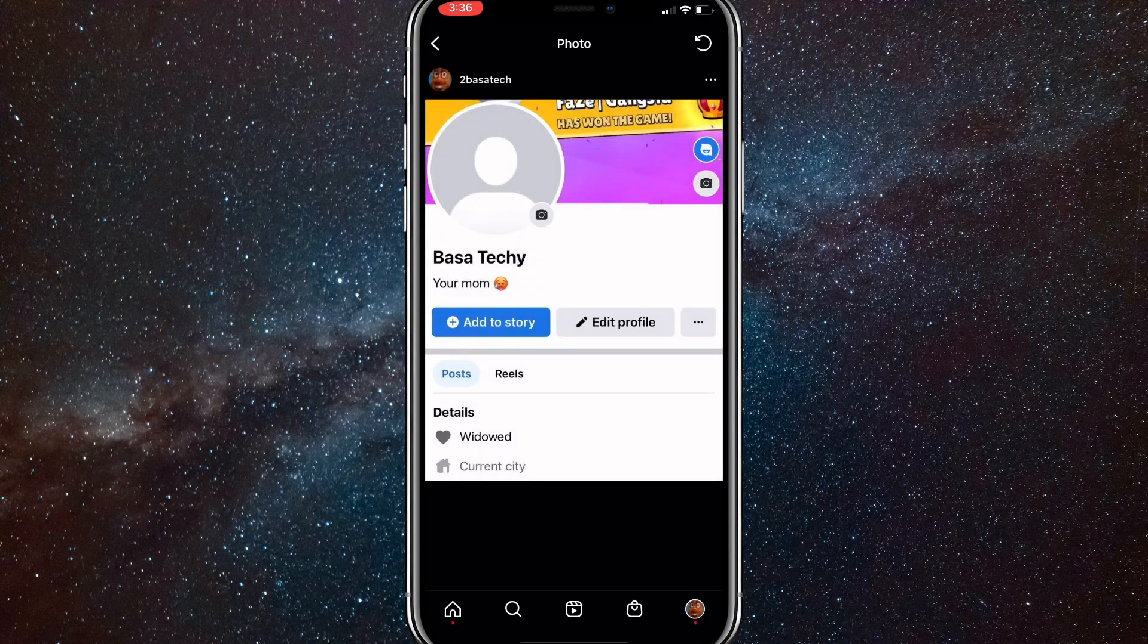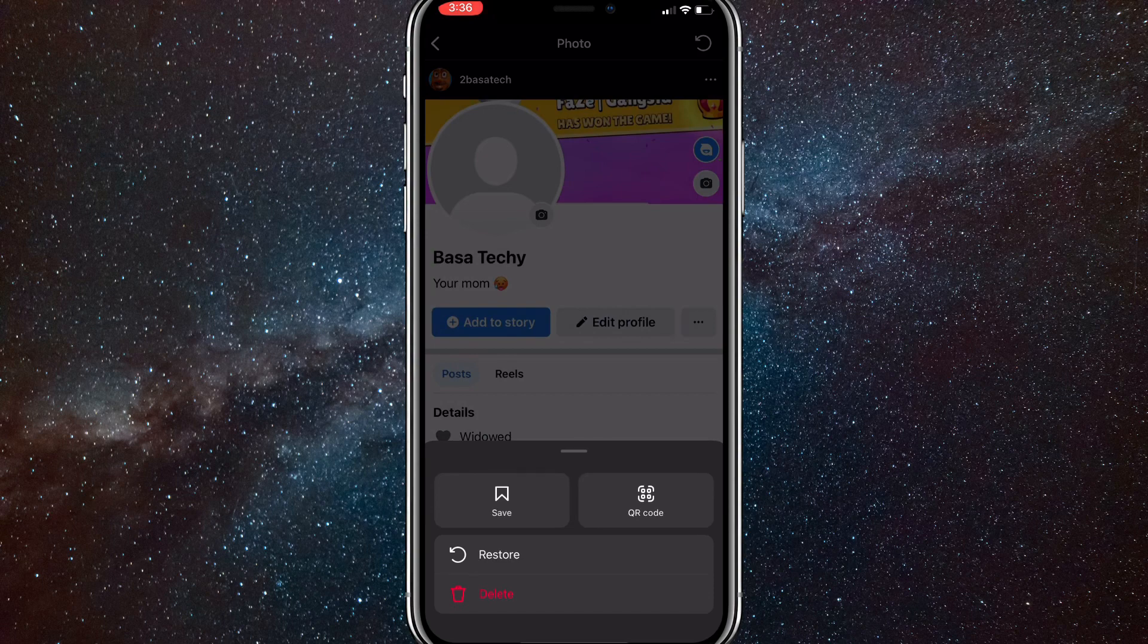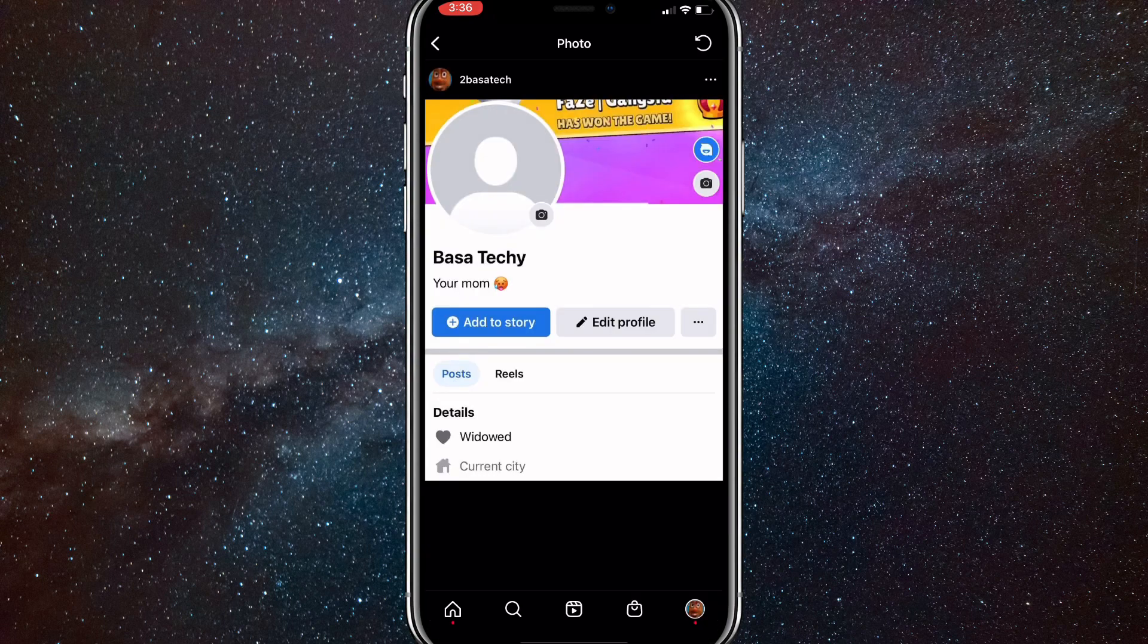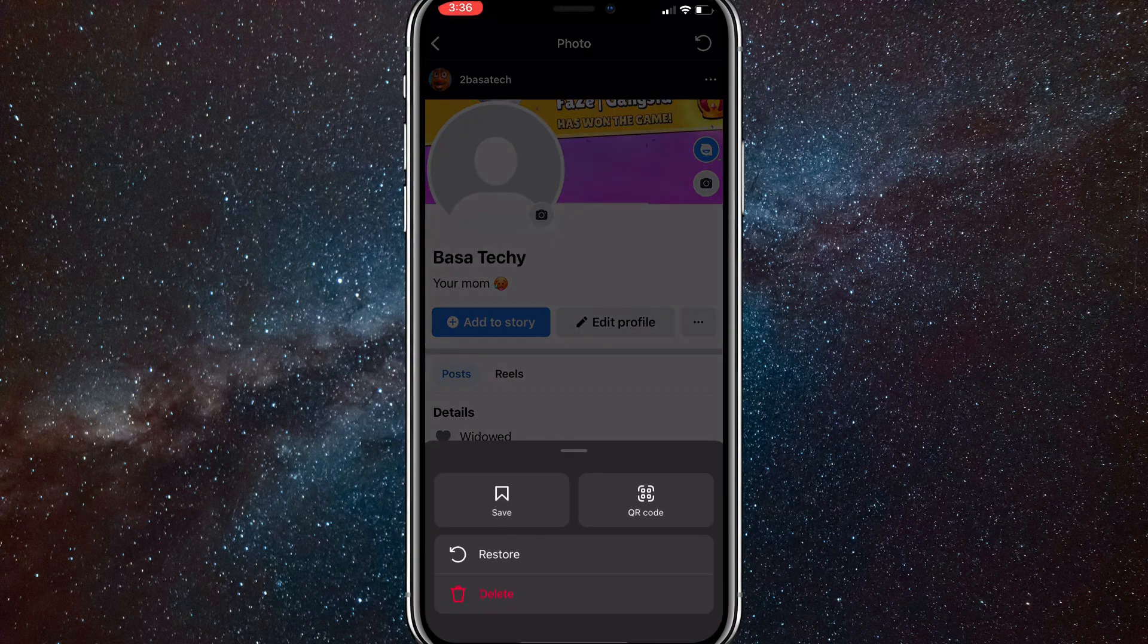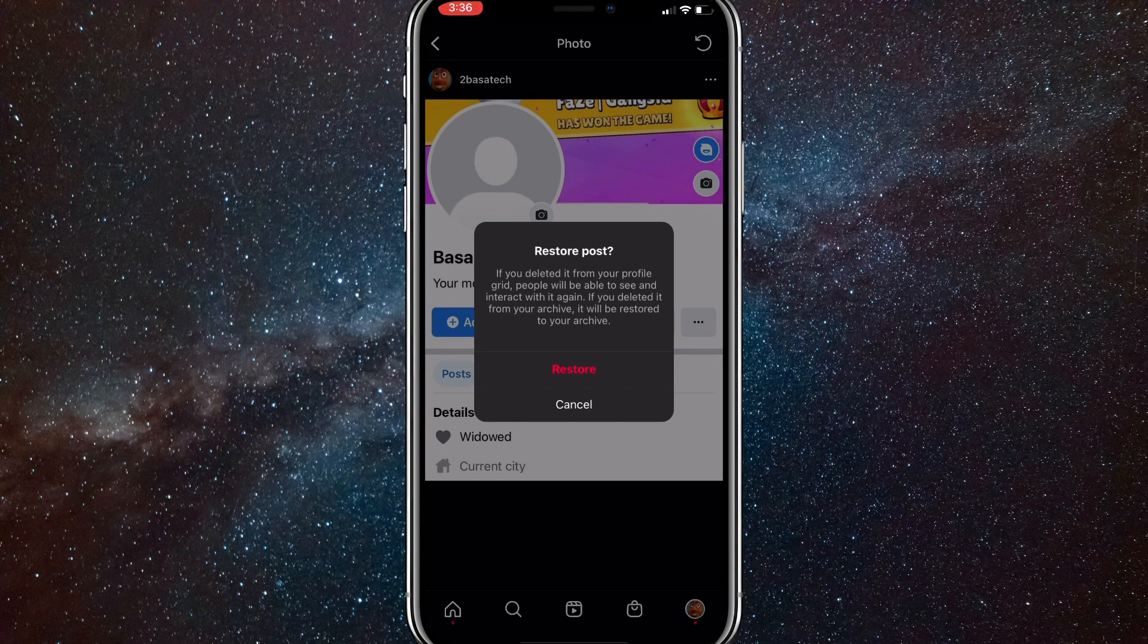Once you find that, go to the post that you just deleted and click on the three dots in the top right corner. If you click on restore after you do that, it'll ask if you want to restore the post.